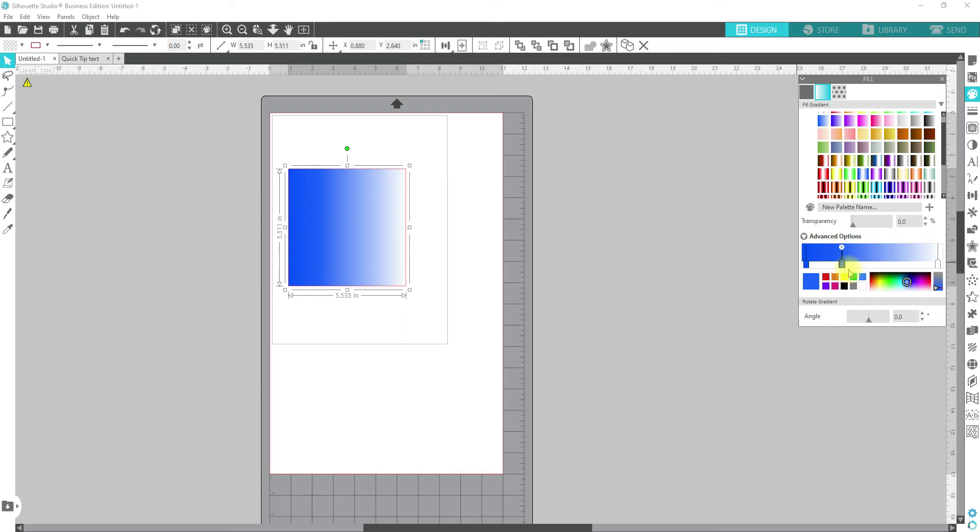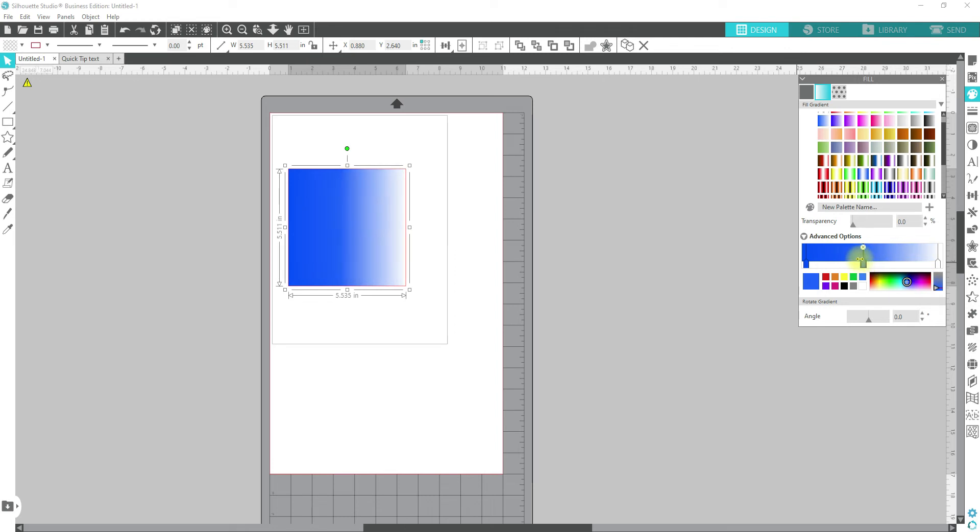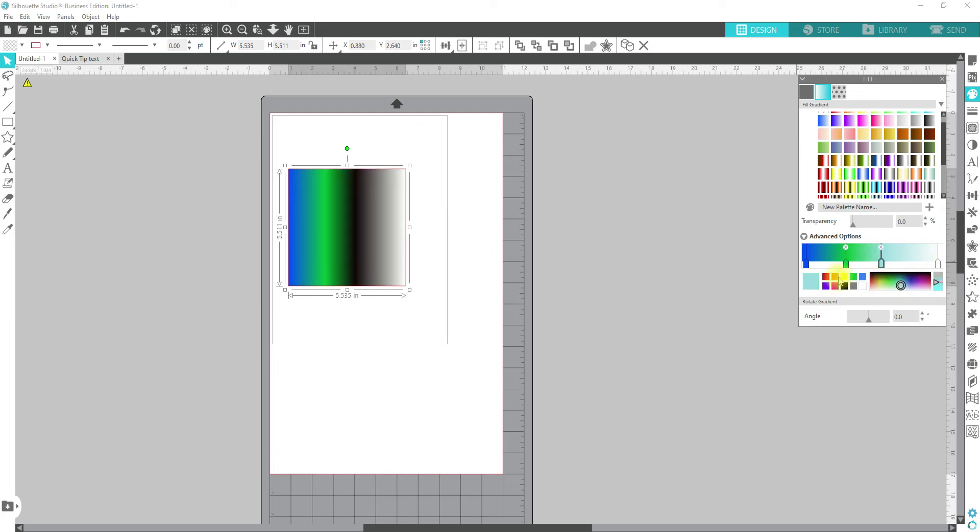This one can move, so you can pull it over to increase how much blue there is and less than the white. We're going to bring this back so that it kind of fades more. If you click on a different color, you can change that. You can click on here and keep changing the colors to whatever you want.